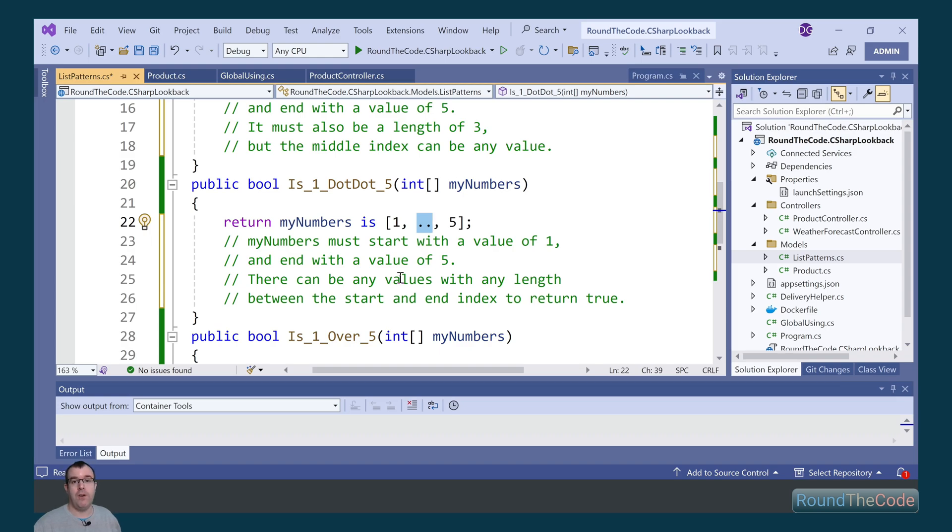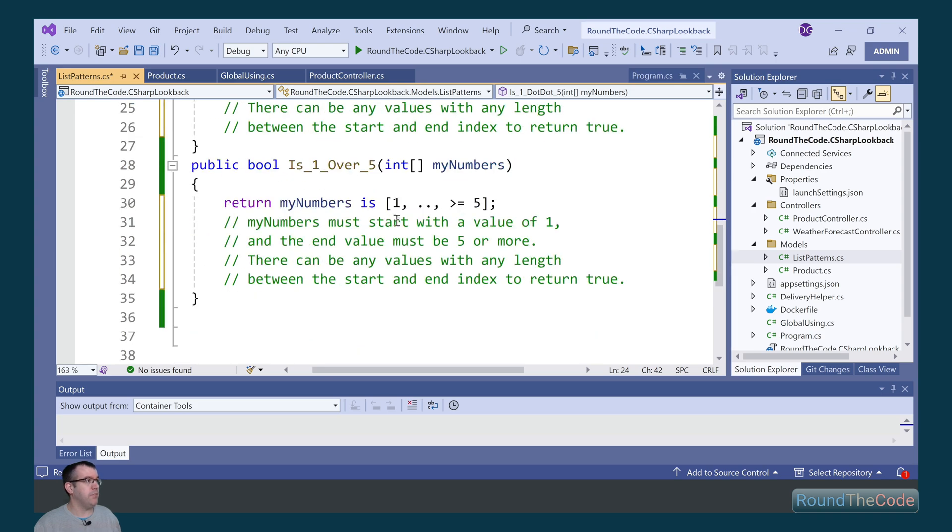So we could have 1, 2, 4, 5, that would return true. Or we could have 1, 3, 5, and that would still return true.